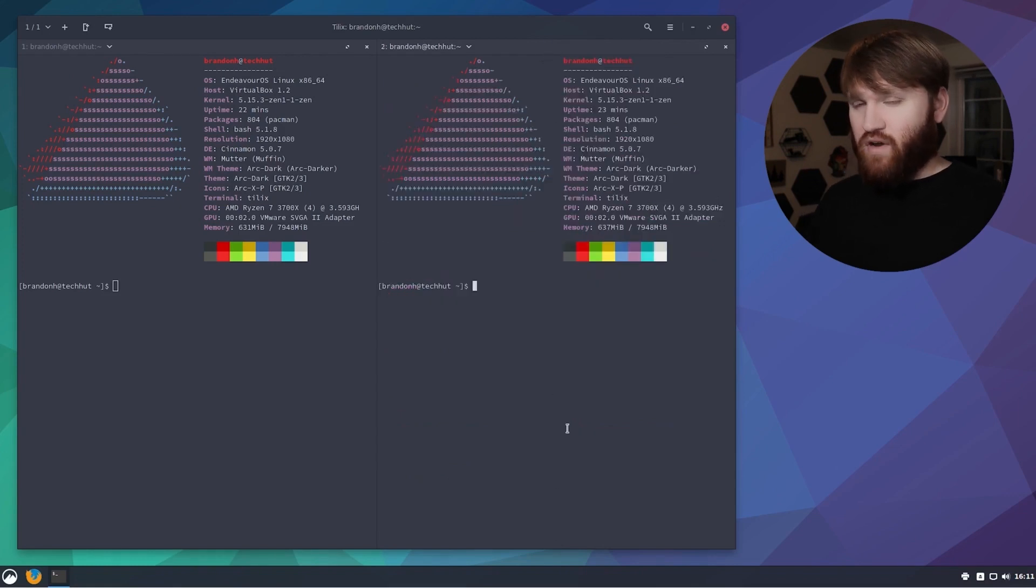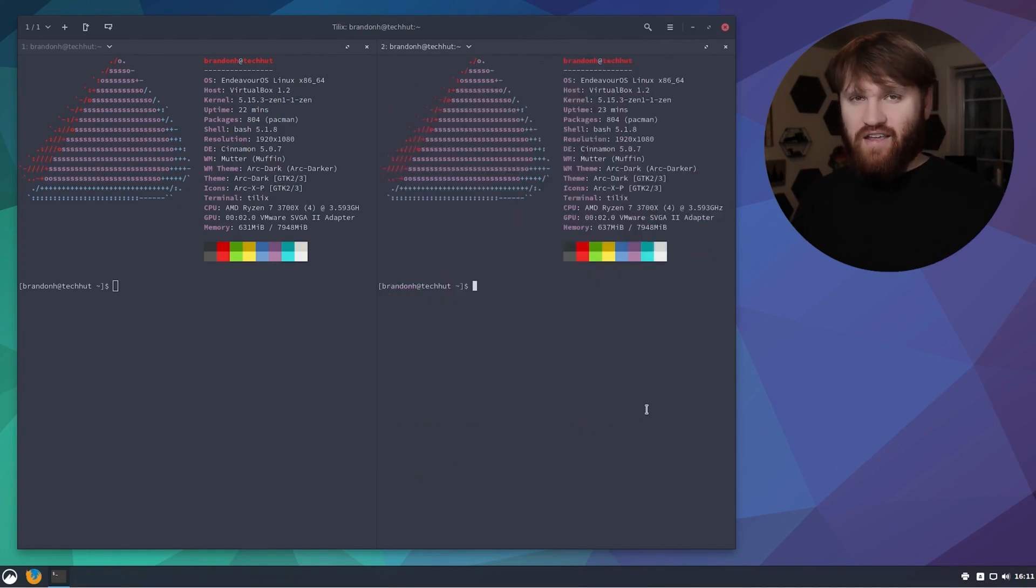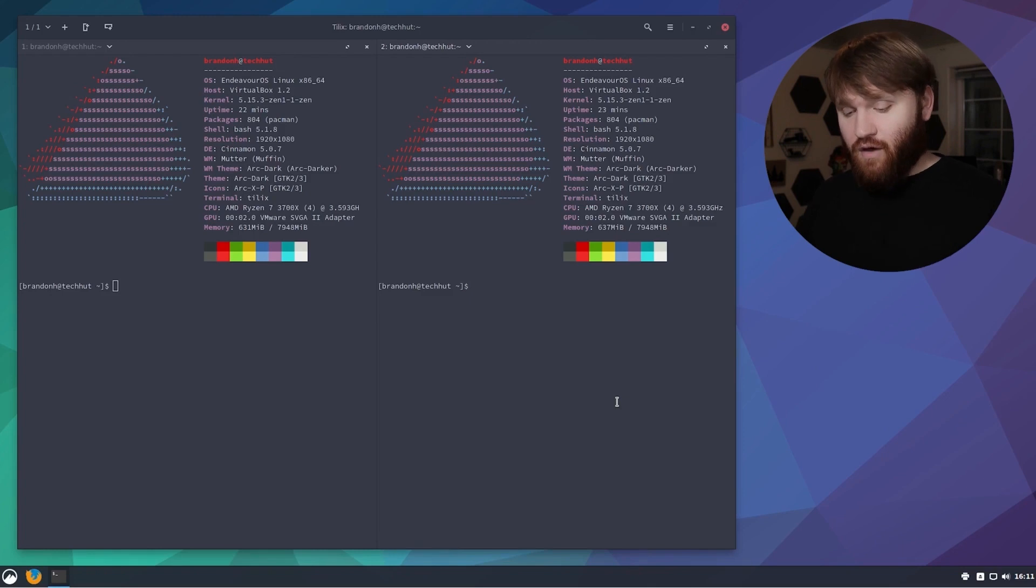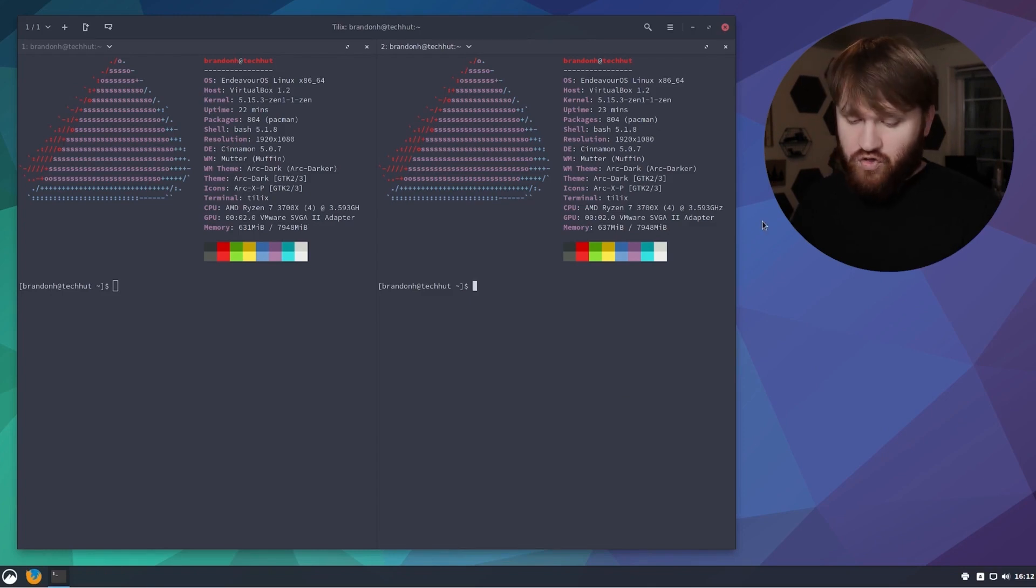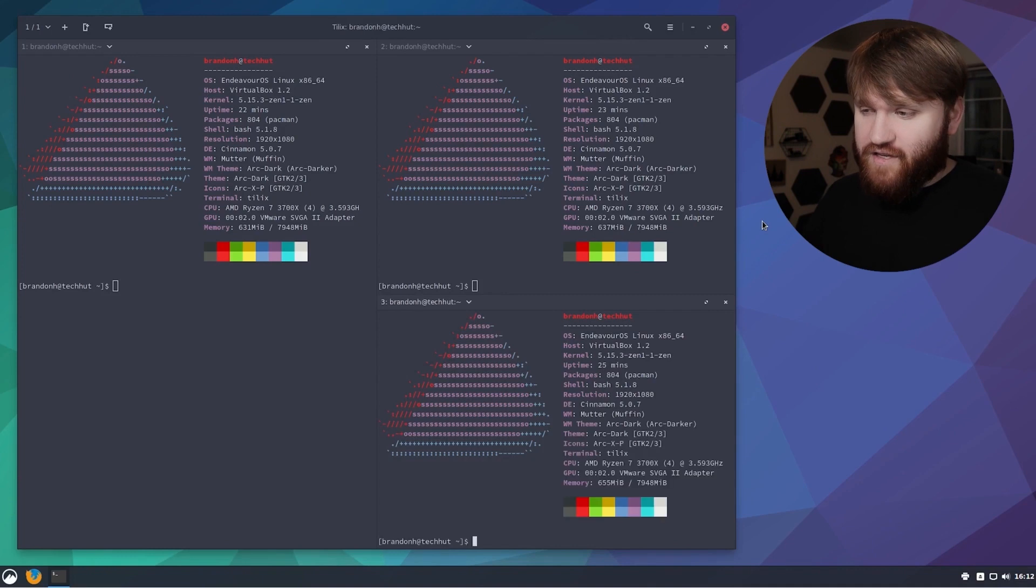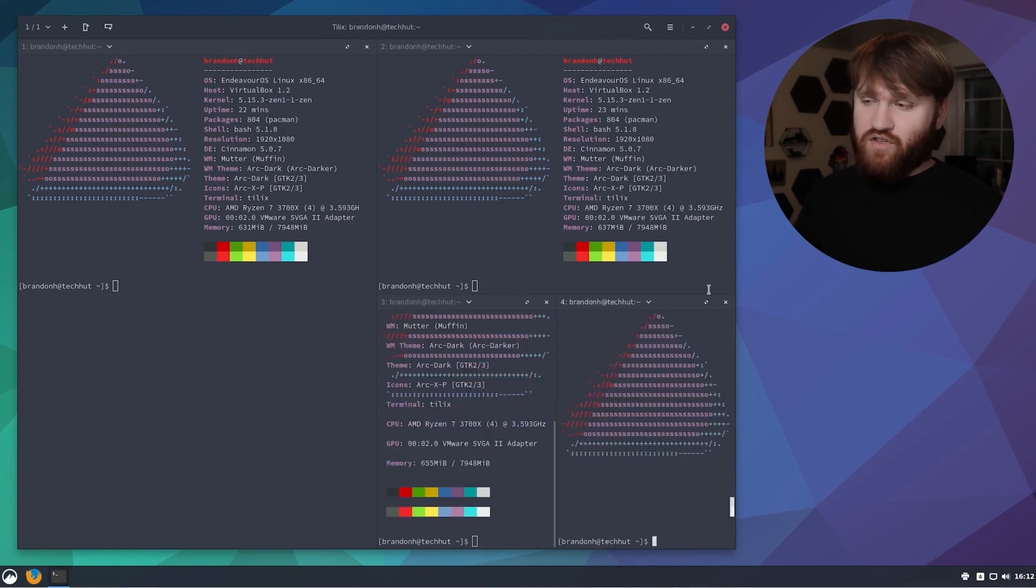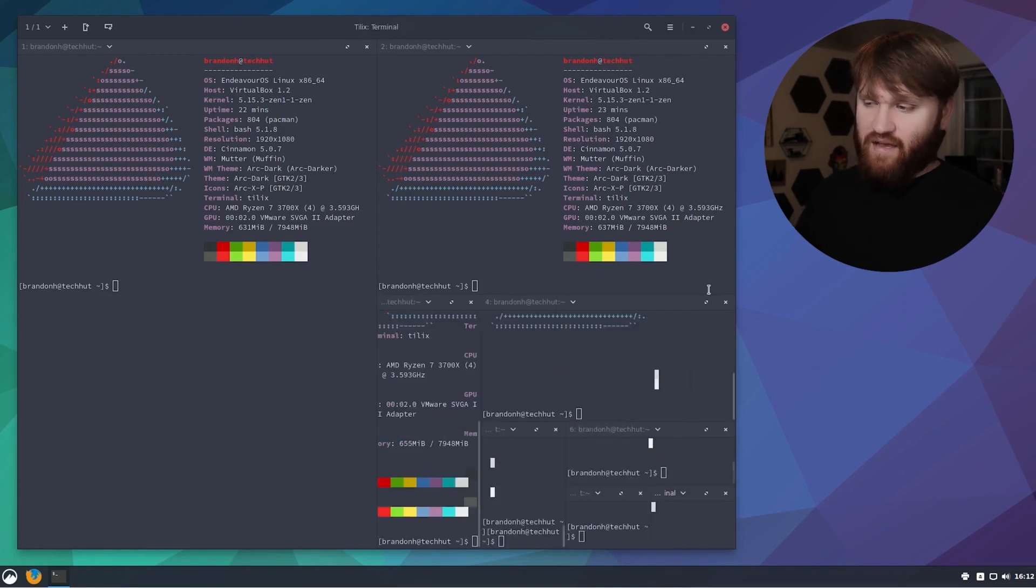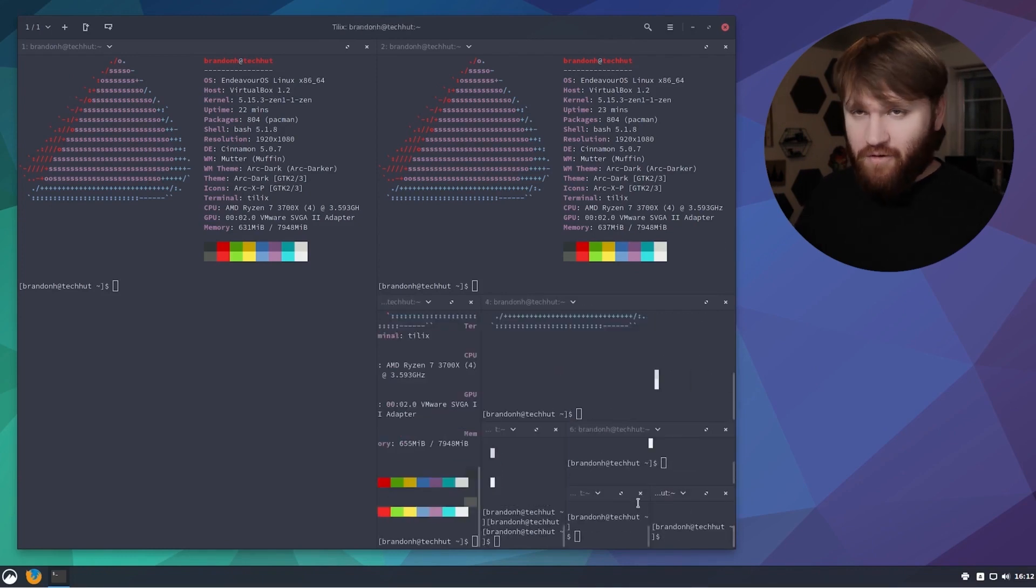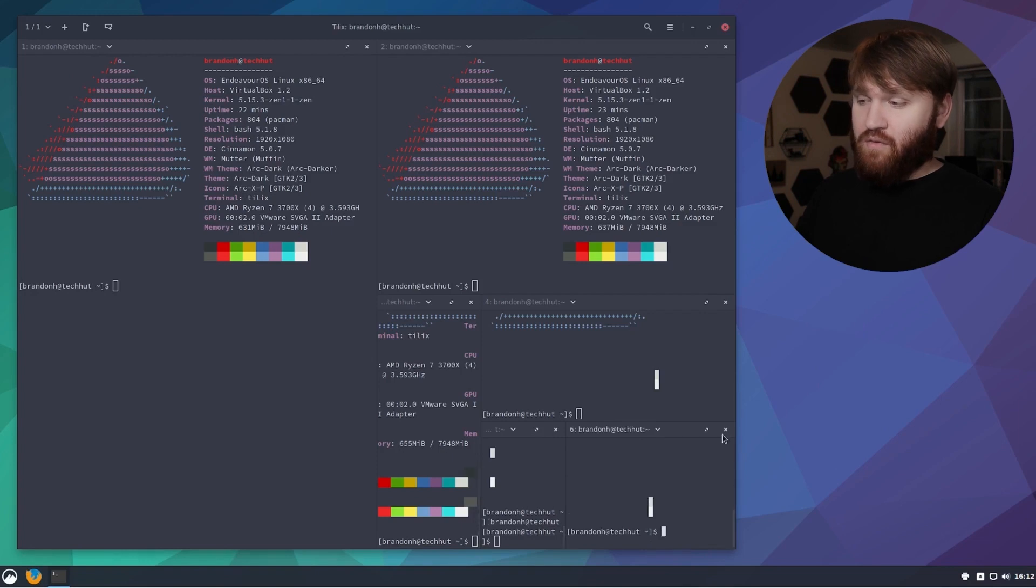Now if you're a little bit more keyboard centric, you can do this with hotkeys. If we go Ctrl+Alt+A it's going to open up another instance and we could just keep doing that forever and ever, however many you need to have open.